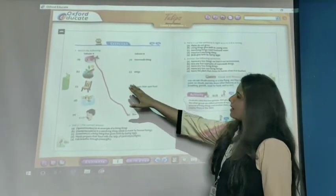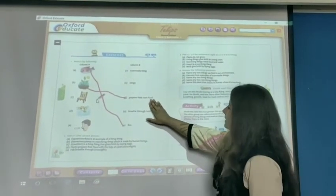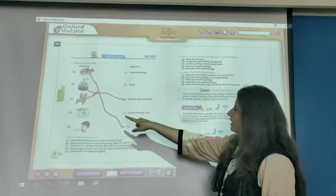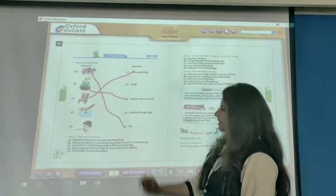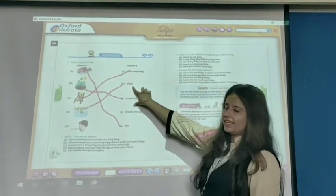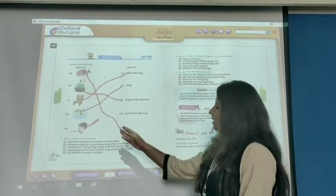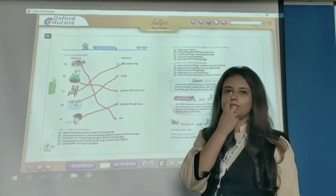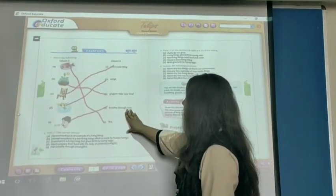Second one is plants. Plant — prepare their own food. That is number three. Match number three. Next one is chair. Chair is a man-made thing — number one. Match chair to number one. Next question is birds. Birds fly with wings — number two. Match birds to number two. And last one is nose. Human beings can breathe through nose. So last, match nose to number four.